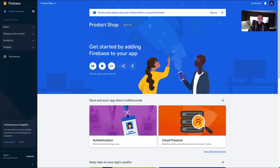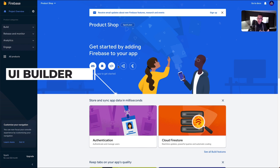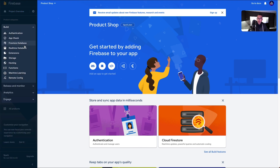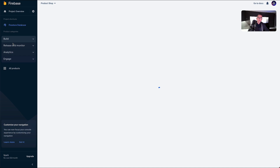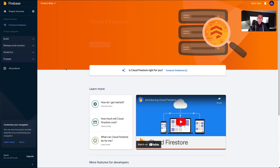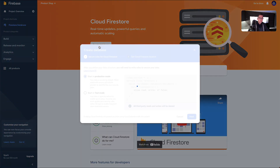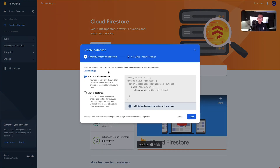We've entered the project home screen, where you can access various features of Firebase. In this video we're going to keep it really simple and start creating our data — the data that's going to be displayed inside our mobile application within FlutterFlow. We're going to go up to the 'Build' accordion and click on 'Firestore Database'. In a moment this will come up and give us a chance to create the database. Hit 'Create database'.